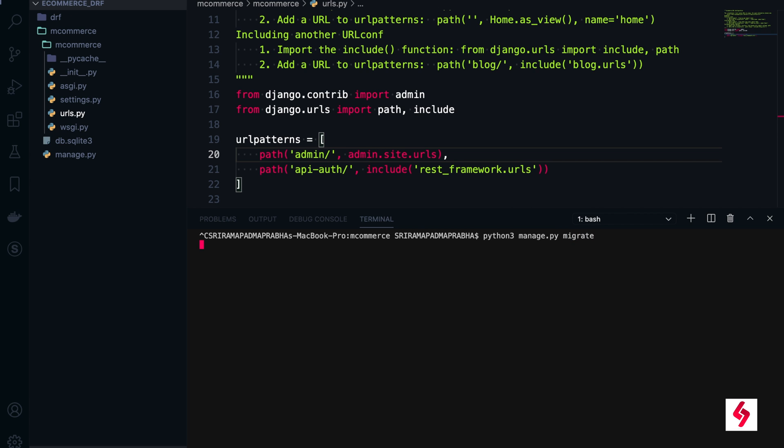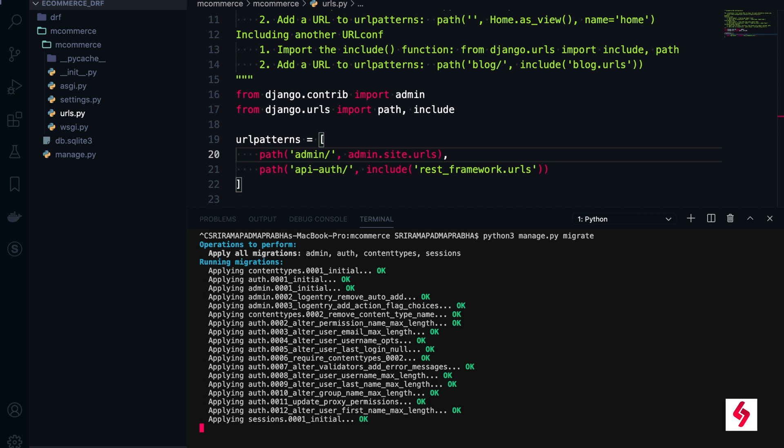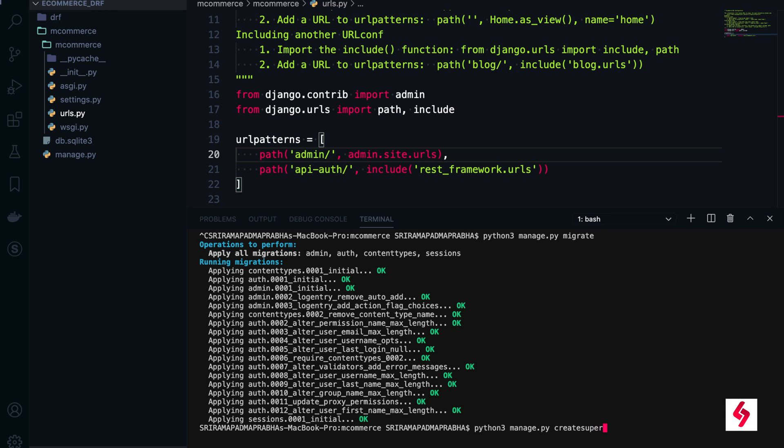Make migrations are not required - we are not creating any models in this case. Just run the command migrate. It will execute all the list of migrations that are already predefined, like admin, authentication, content type, sessions. After that, create superuser because we need a super user.